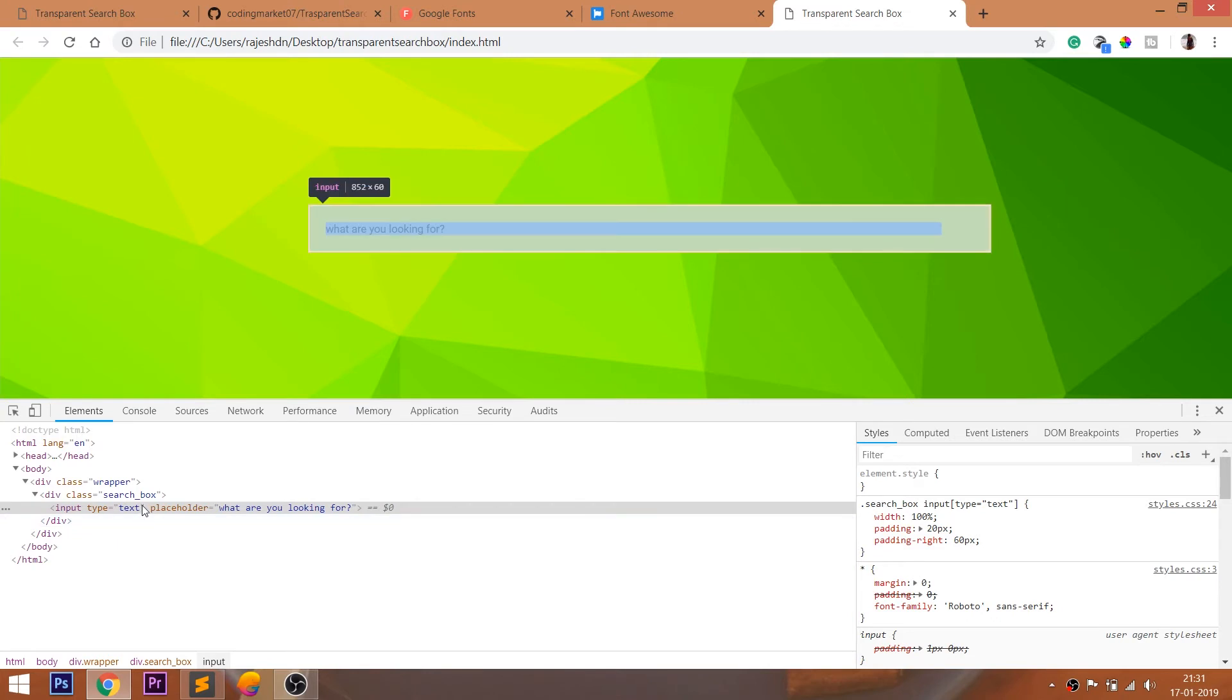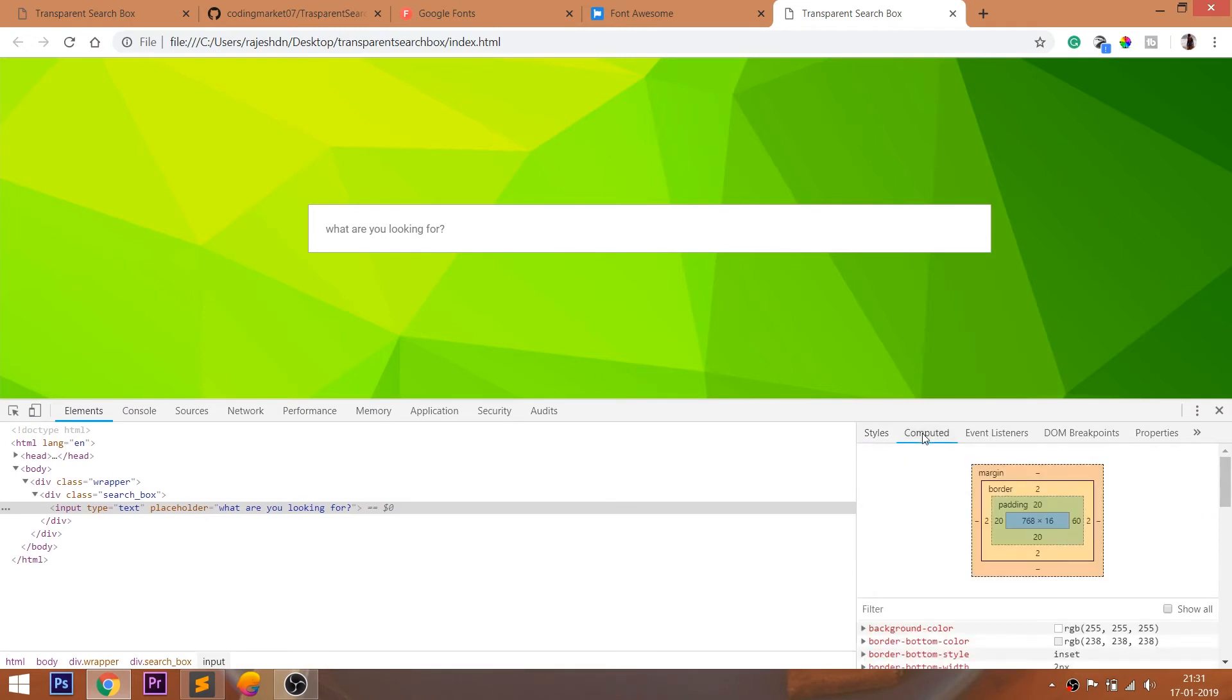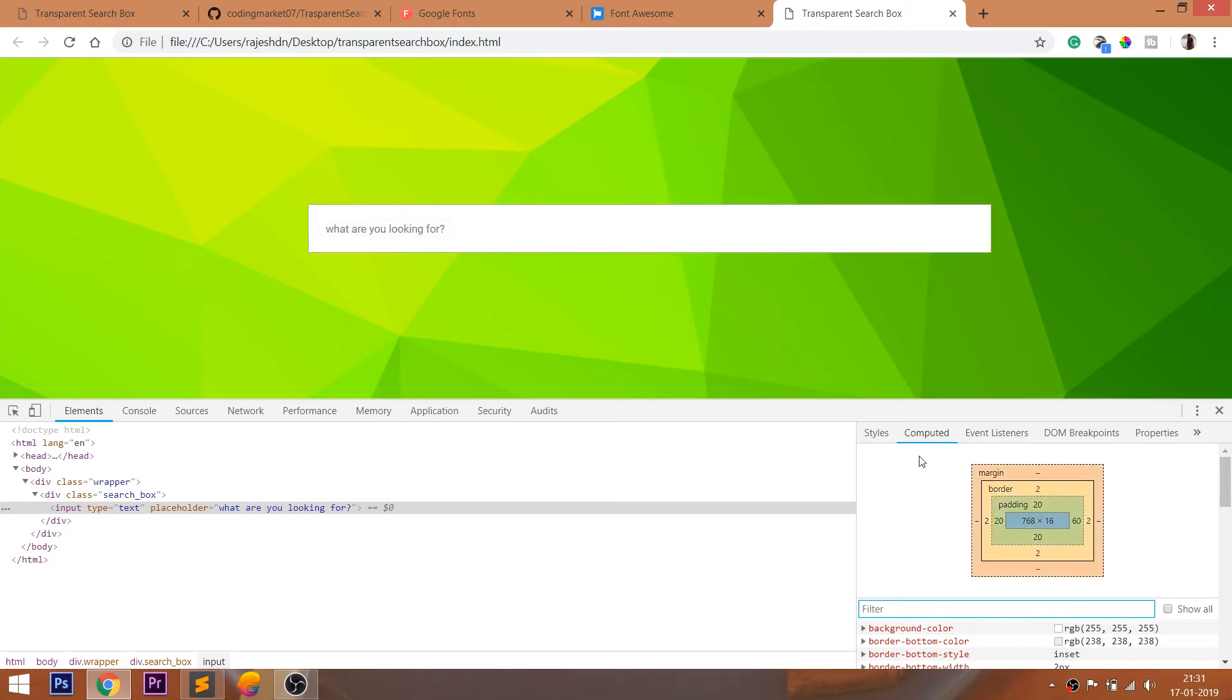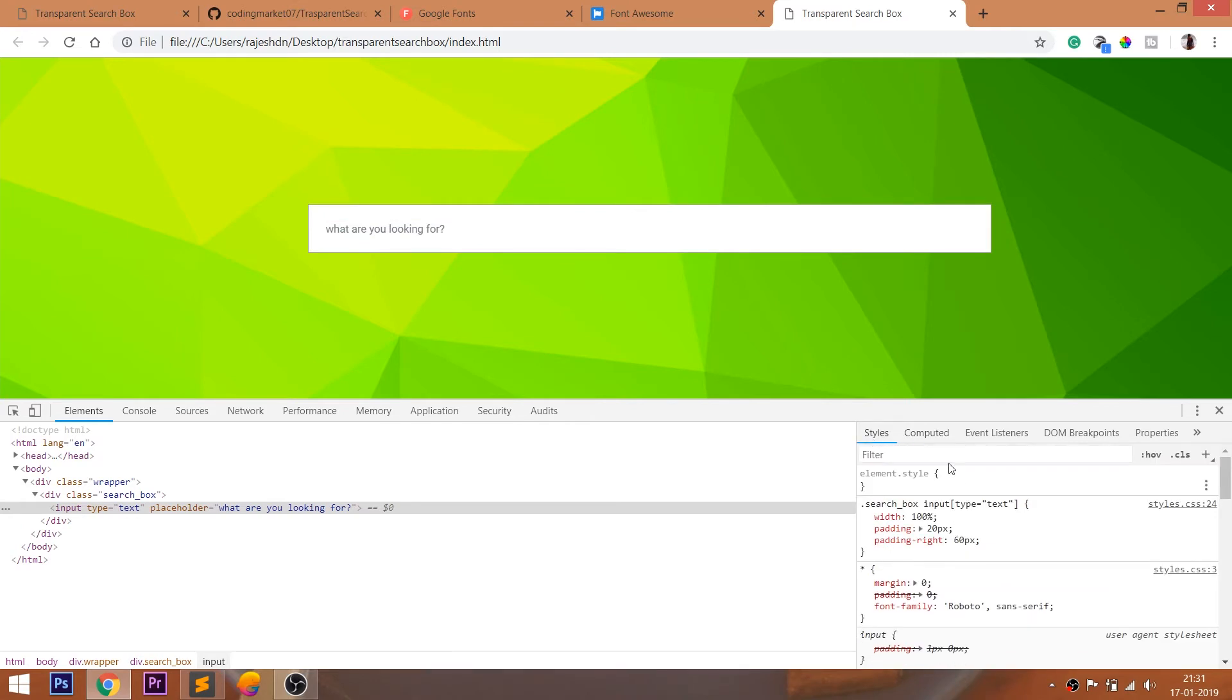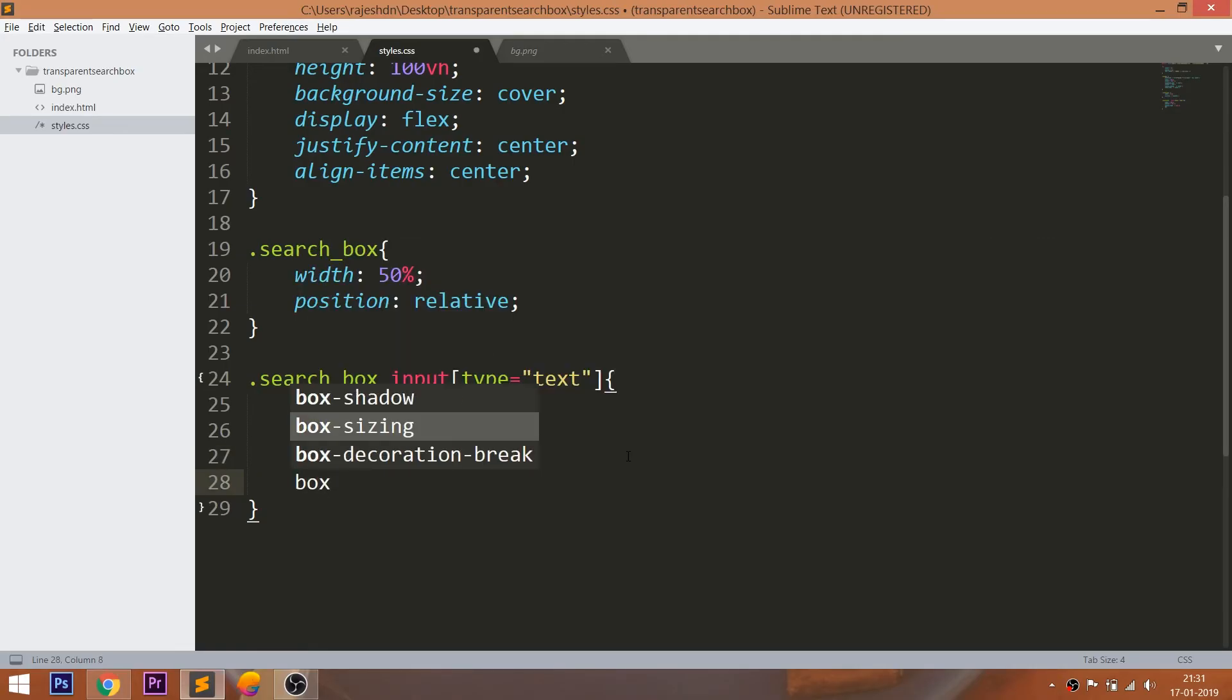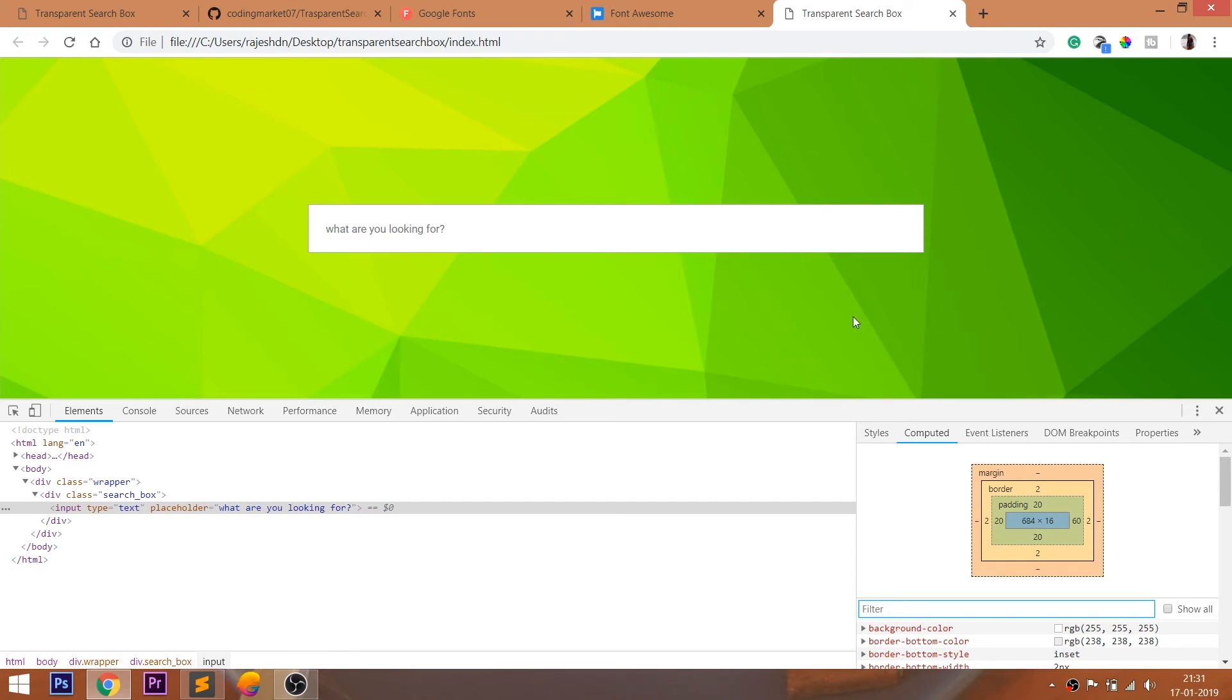Here padding and border values are not included in the width. So use the box-sizing property, so that this property includes the padding and border values in the width.